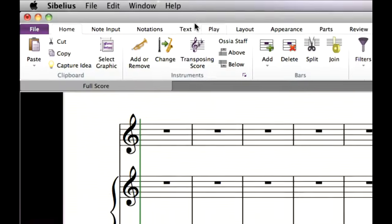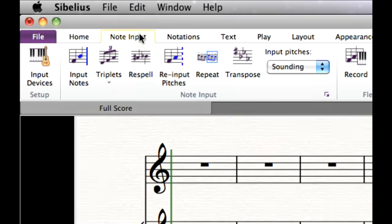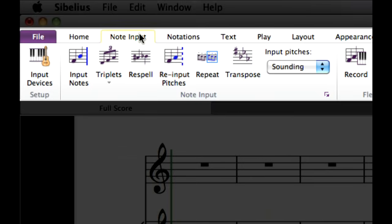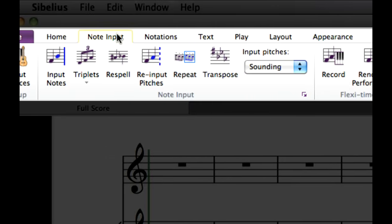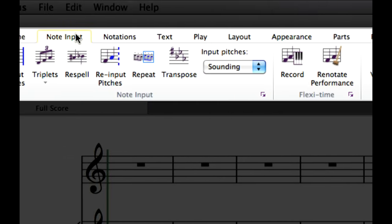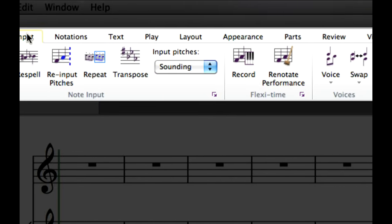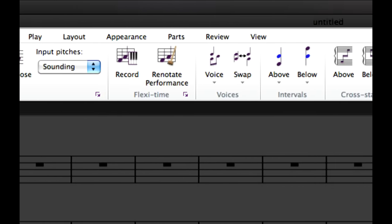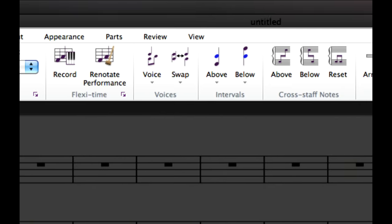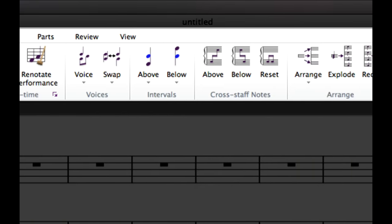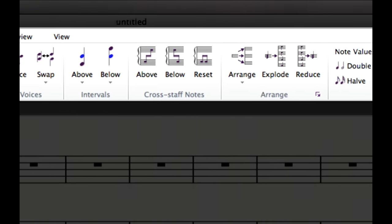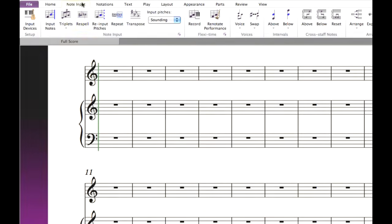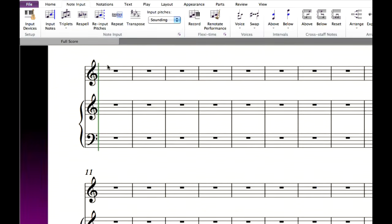The note input tab on the ribbon contains commands relating to alphabetic, step time and flexi-time input, plus other note editing commands. First, tell Sibelius where you want to start note input by selecting a note, rest or whole bar in the staff you want to input into. Then click input notes on the ribbon, or type the keyboard shortcut N. A blue caret appears, telling you that Sibelius is ready to input notes.